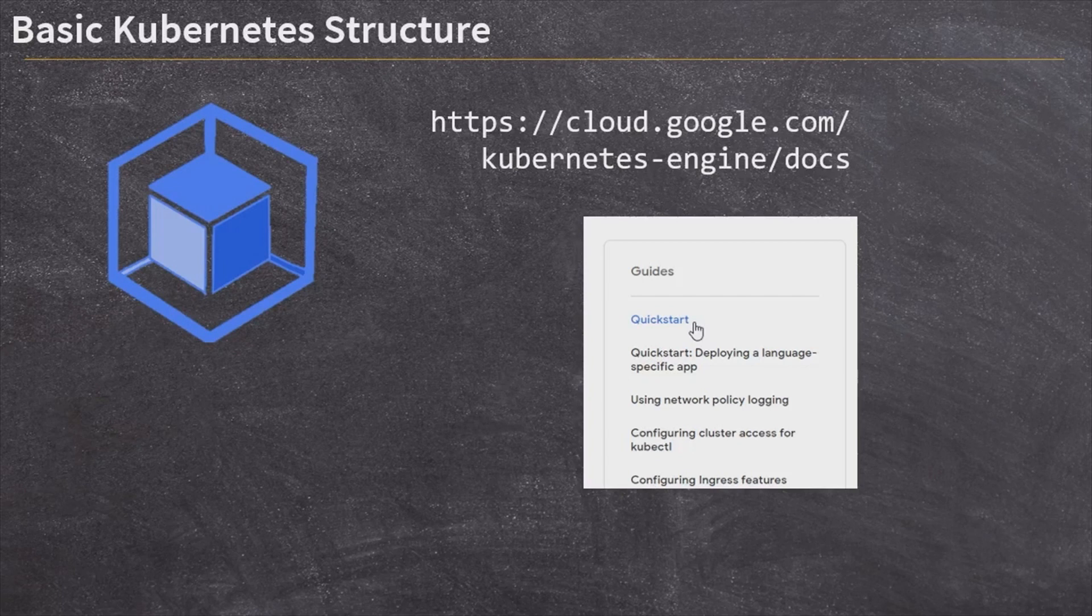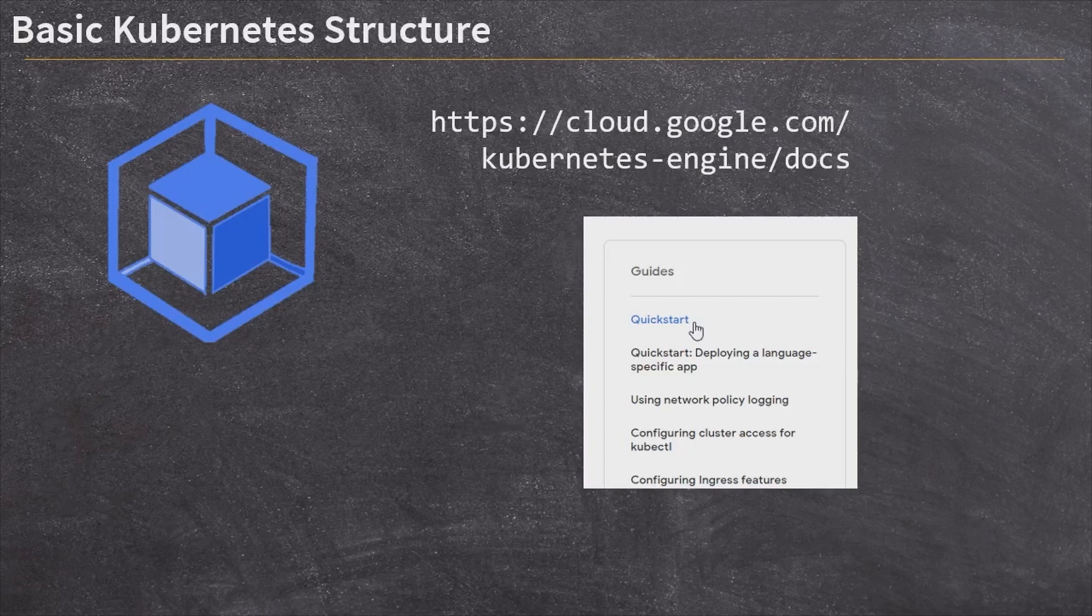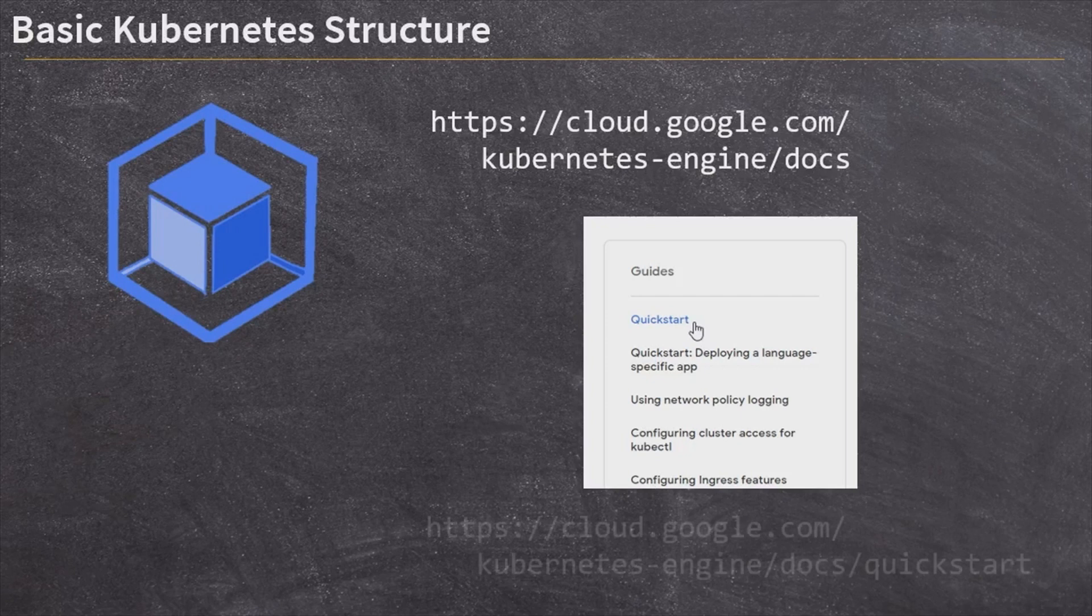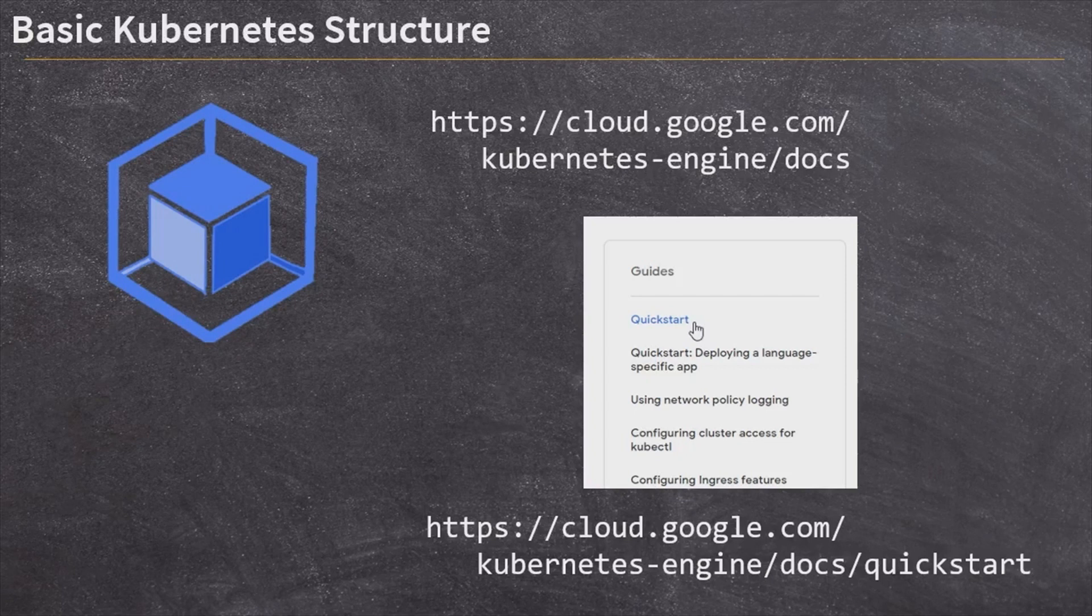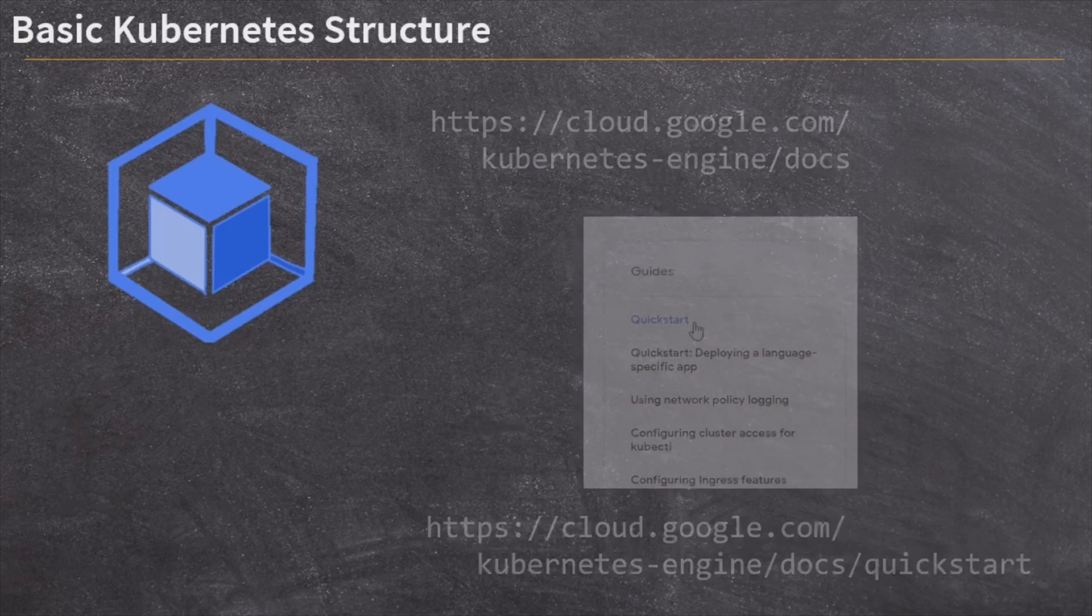I'm largely going to follow along with the quick start guide from Google's documentation. You can find this at cloud.google.com/kubernetes-engine/docs, and click on the quick start link, or that will take you right here to the same URL /quickstart. That is going to cover all the documentation, all the commands that we are walking through here. So if your system or your setup is a little bit different than what I'm showing, you can follow the documentation along there and reference what exactly we're doing.